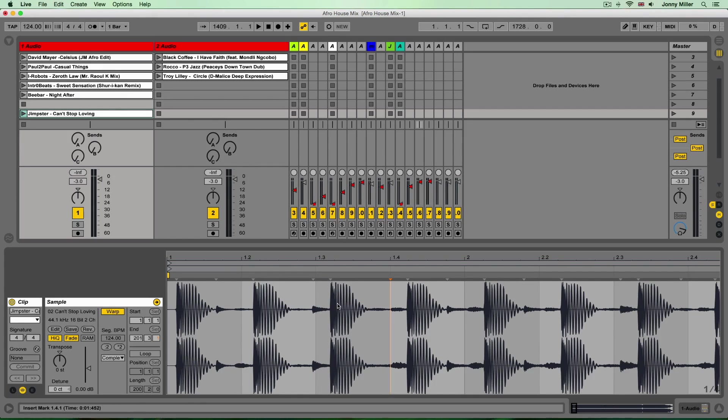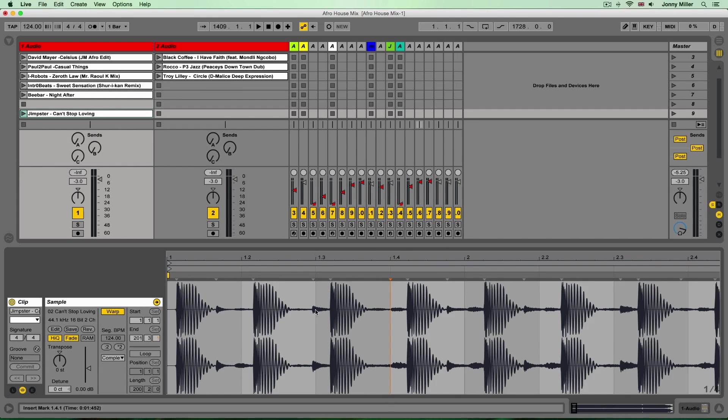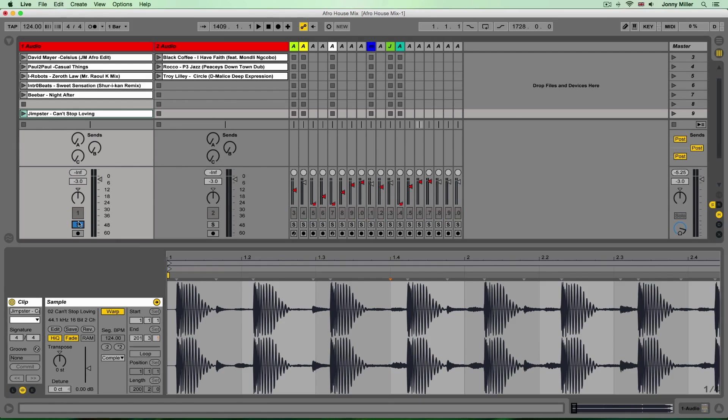Now of course we need to line up the beats that we have on our track to these particular beat and bar numbers and you can see the audio quite clearly what's going on. Let me just solo this and play the track.